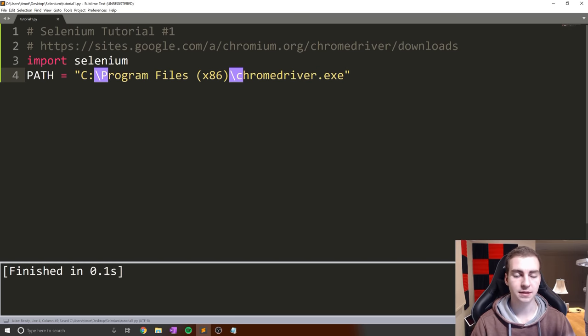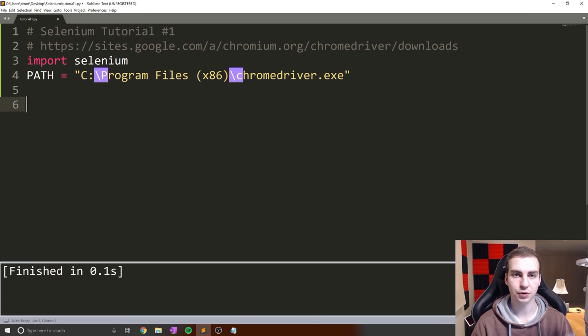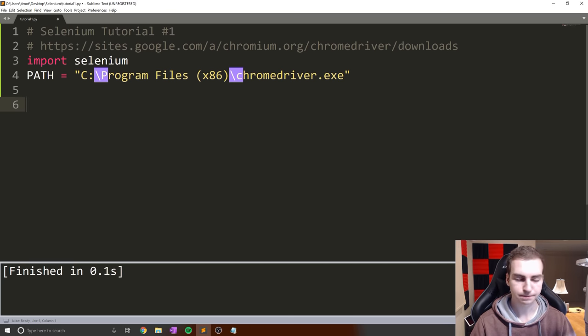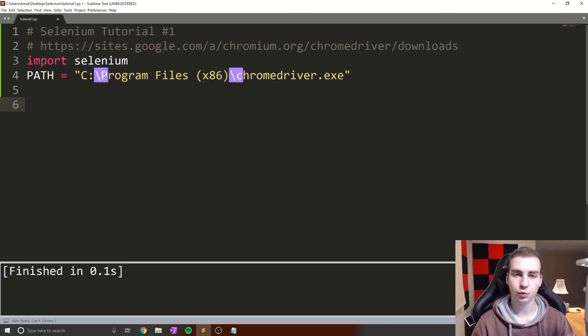In this case, C drive Program Files x86. I'm going to copy that because that's where I placed my Chrome driver. Now in my Python file, I'm going to say path equals this. The idea is: take that Chrome file, place it somewhere on your operating system, find the path to that file, copy it, put it in your Python file. Now add the filename: chromedriver.exe.